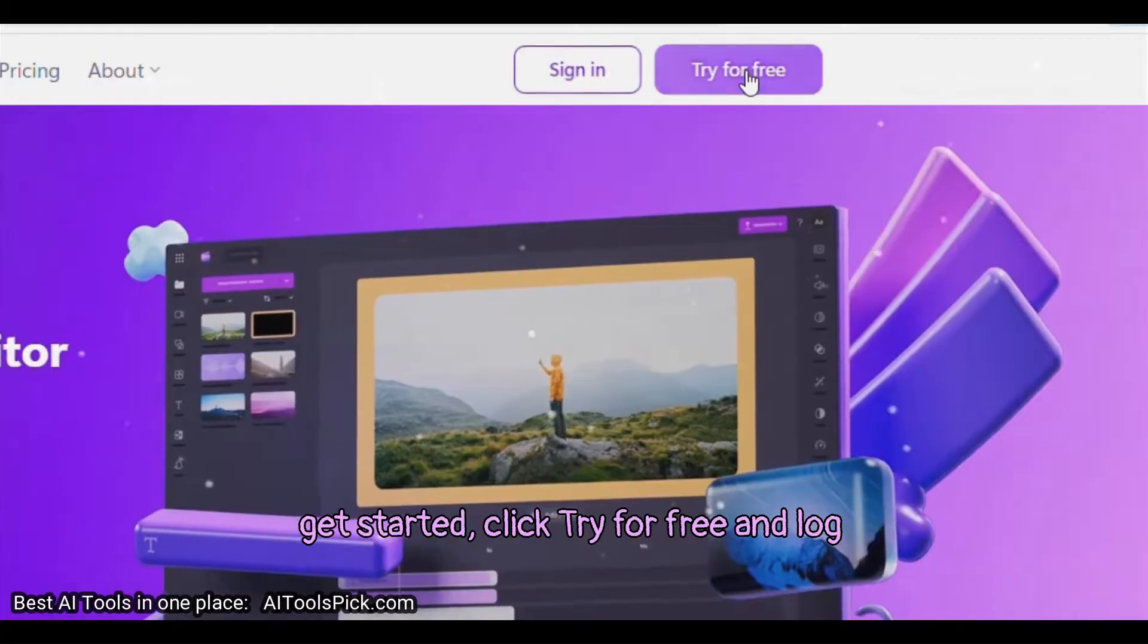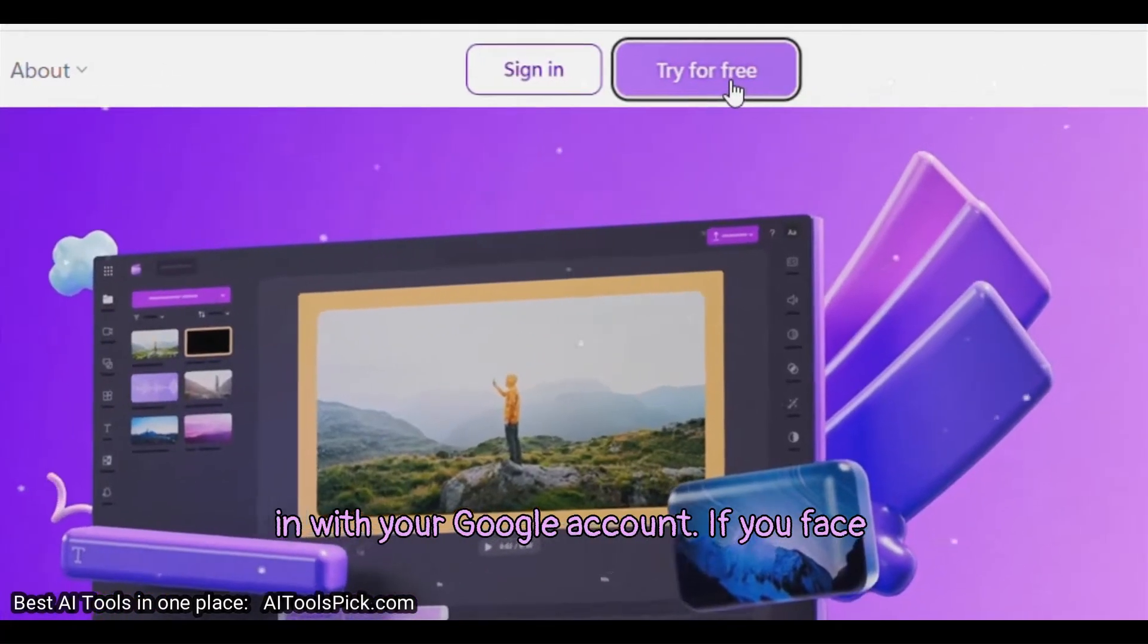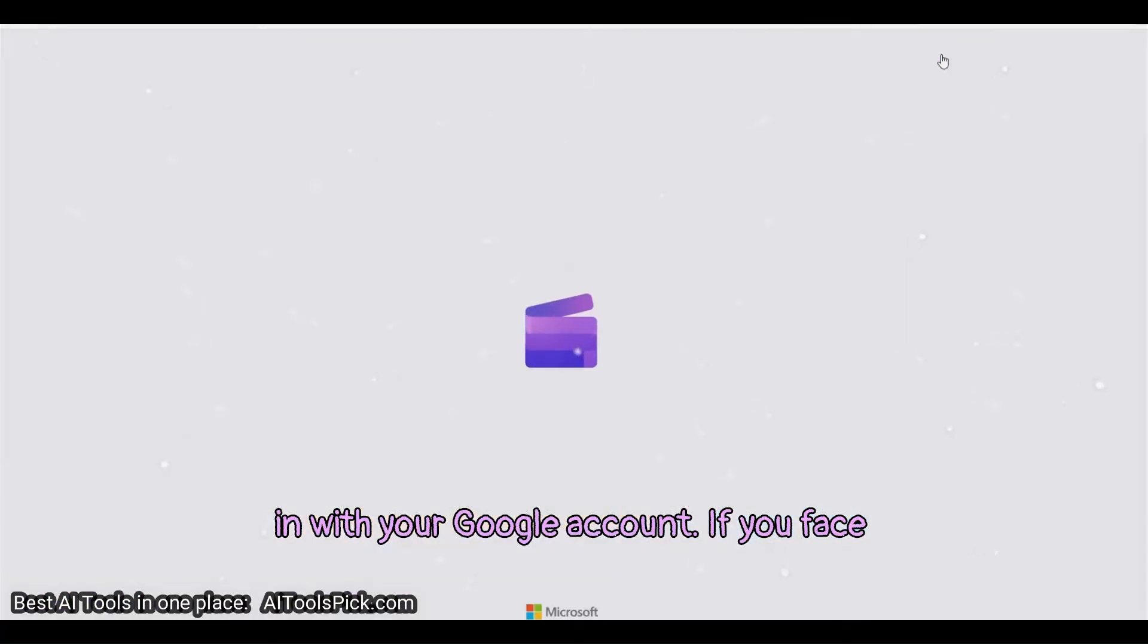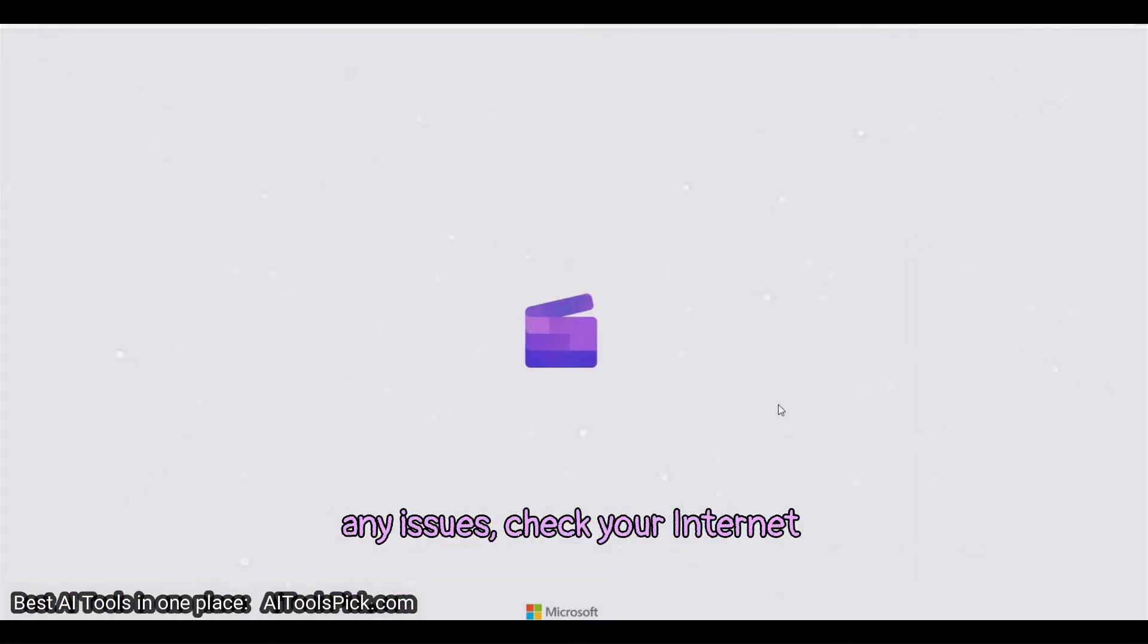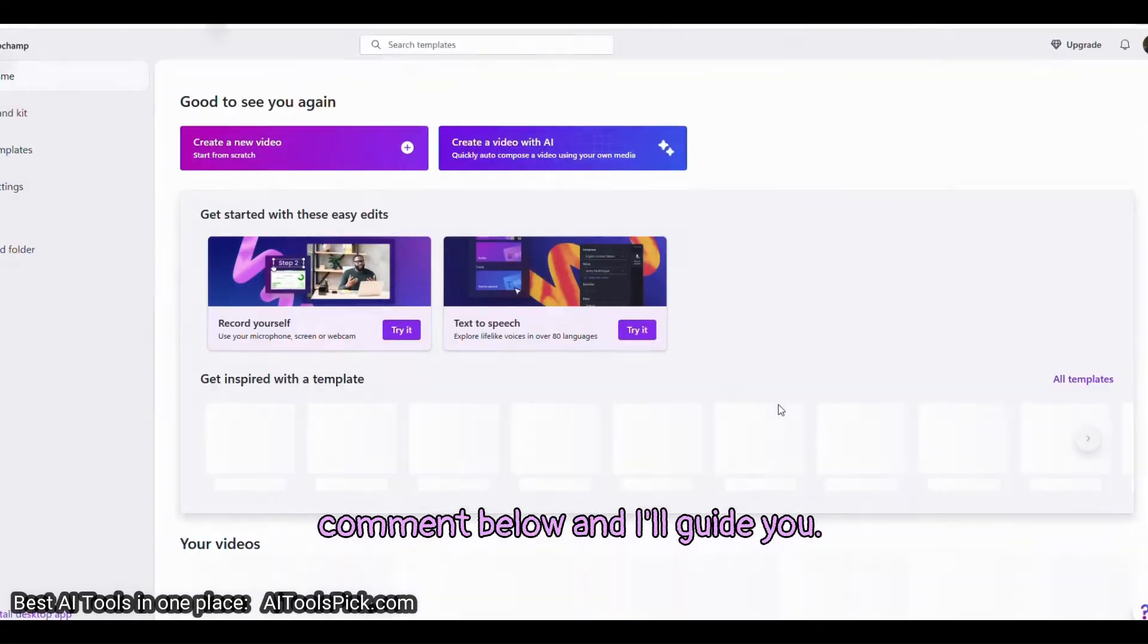To get started, click Try for free and log in with your Google account. If you face any issues, check your internet connection and try again. Or drop a comment below and I'll guide you.